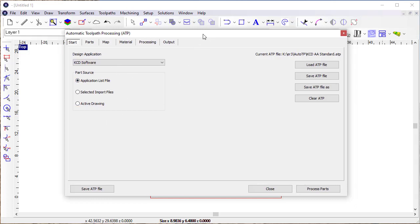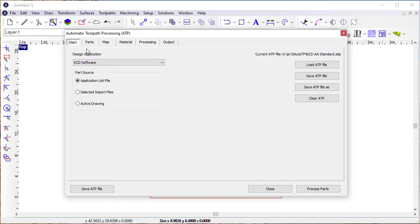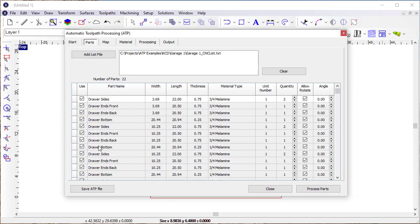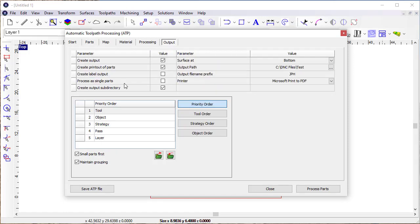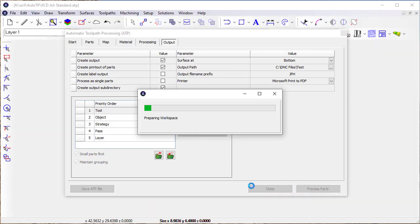So what we can do here is process a job that has a certain number of parts and is set up. I'm going to tell it to create a printout of the parts and then process the job.